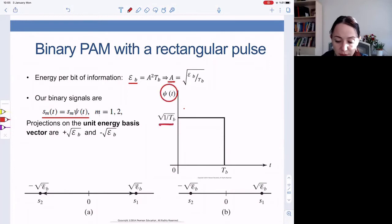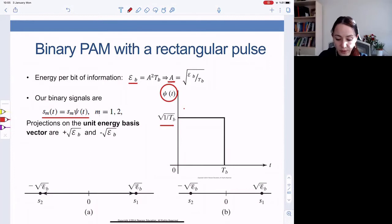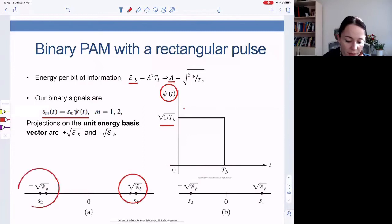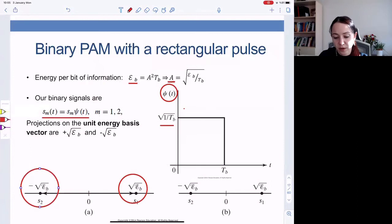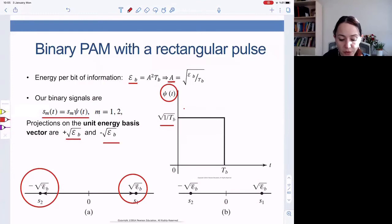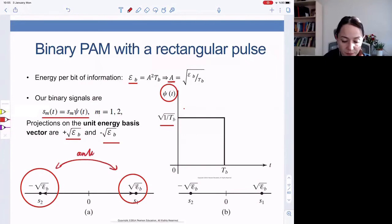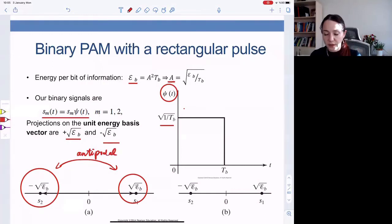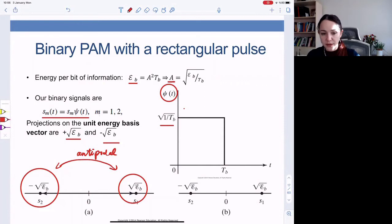Let's represent our binary signals in the signal space in terms of the unit energy pulse. Just make the amplitude one over square root of T_B. So the two signal points are at positive square root of E_B and negative square root of E_B. Notice that they are antipodal — located at opposite ends from zero, aligned and antipodal.